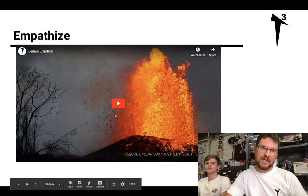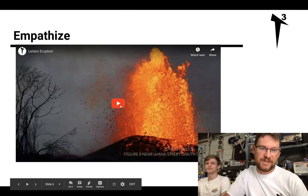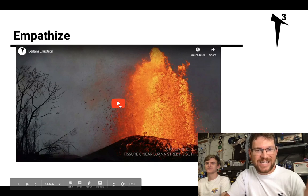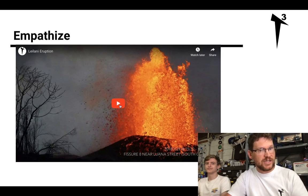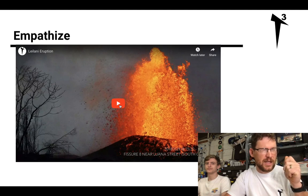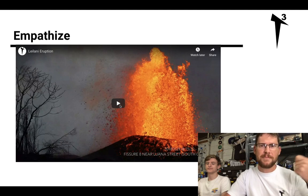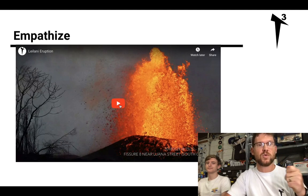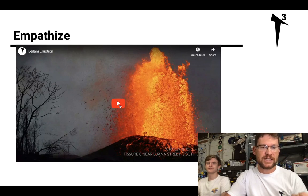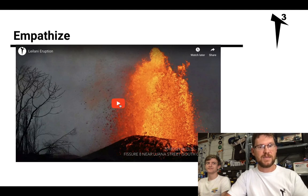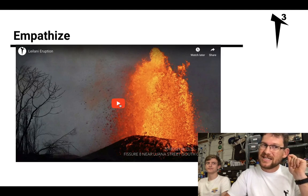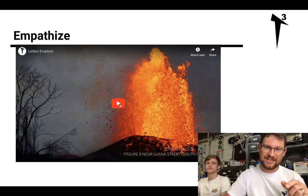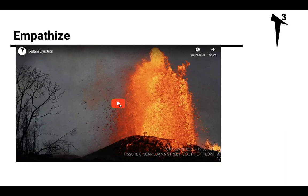I'm going to unpack this story with the way that we went through this process and show how it got us to what we ended up building and how that inspired the air quality kit that Chester and EasyBotics built. So here we go. The first step is empathize. This is a short video clip describing what the Leilani Estates eruption looked like in 2018 — from a couple of community members who were dealing with this situation in a very real way.